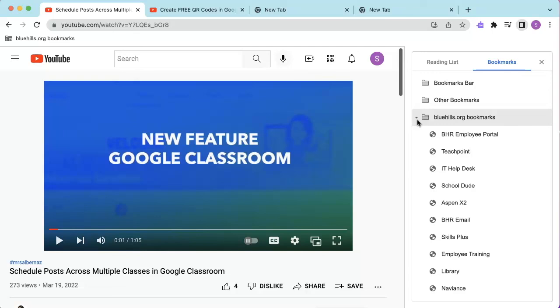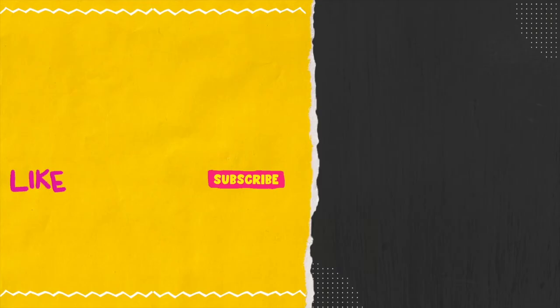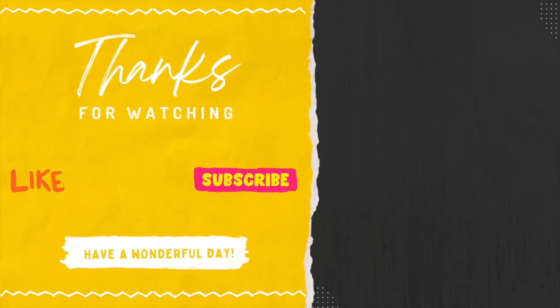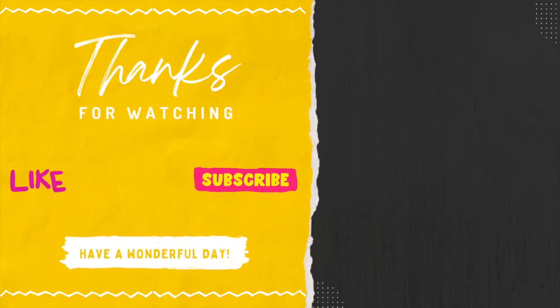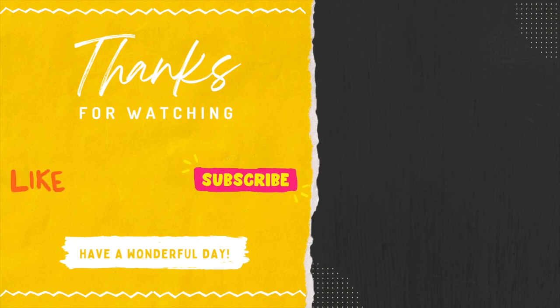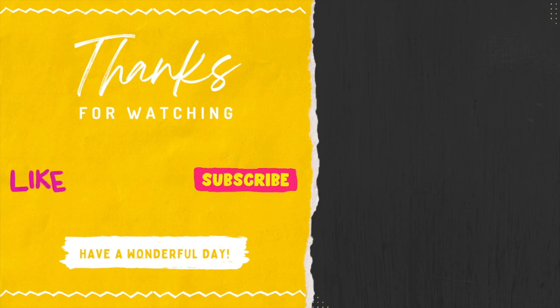However, I still like the Bookmarks feature as I personally prefer this view over the Bookmarks bar. I hope this video was helpful. If you have any questions, please feel free to reach out and I hope you all have a wonderful day.